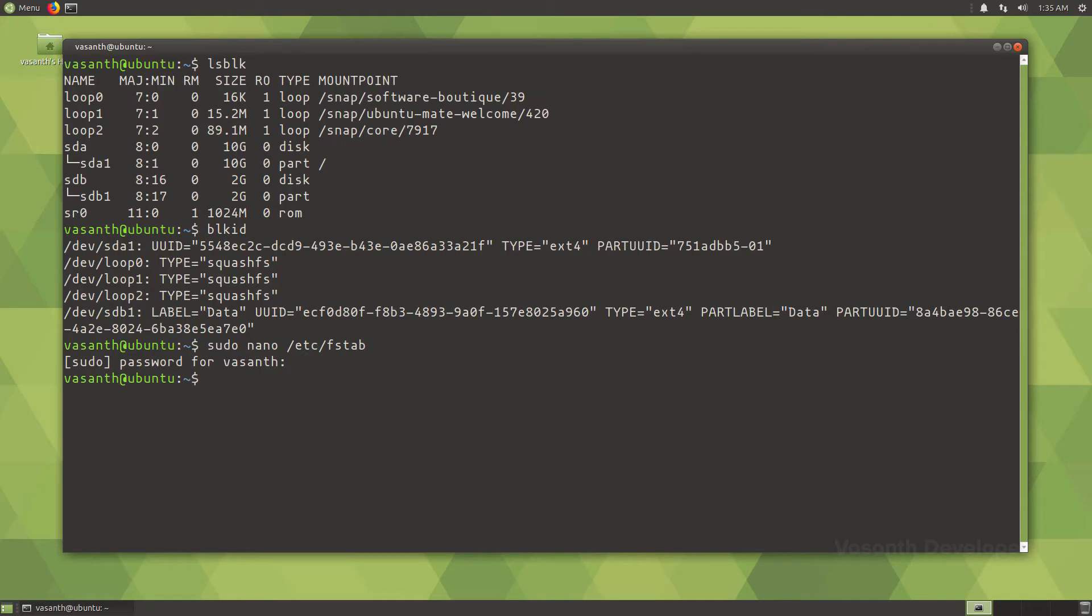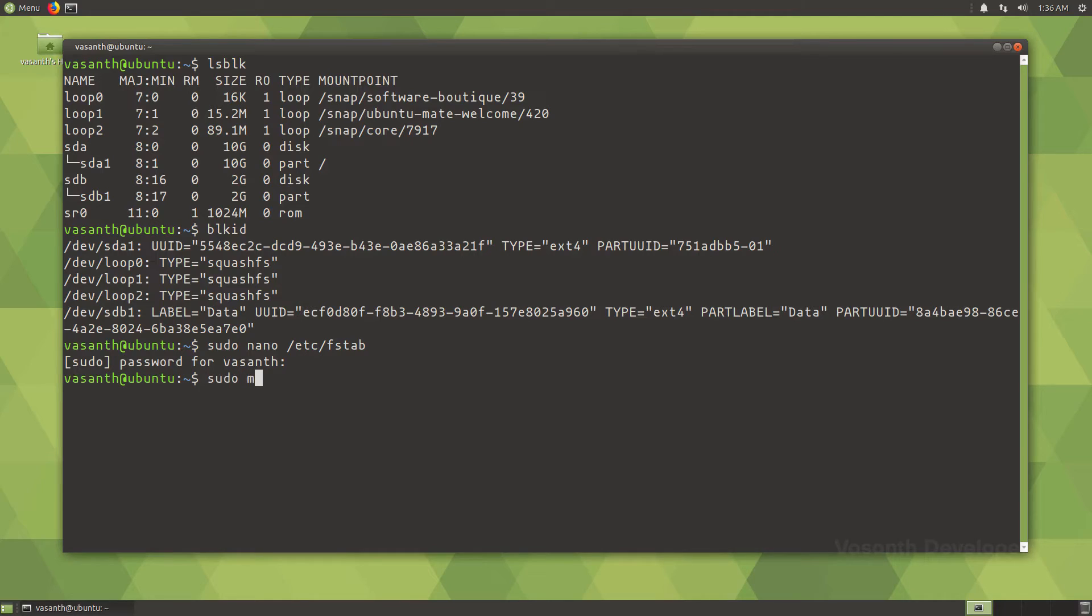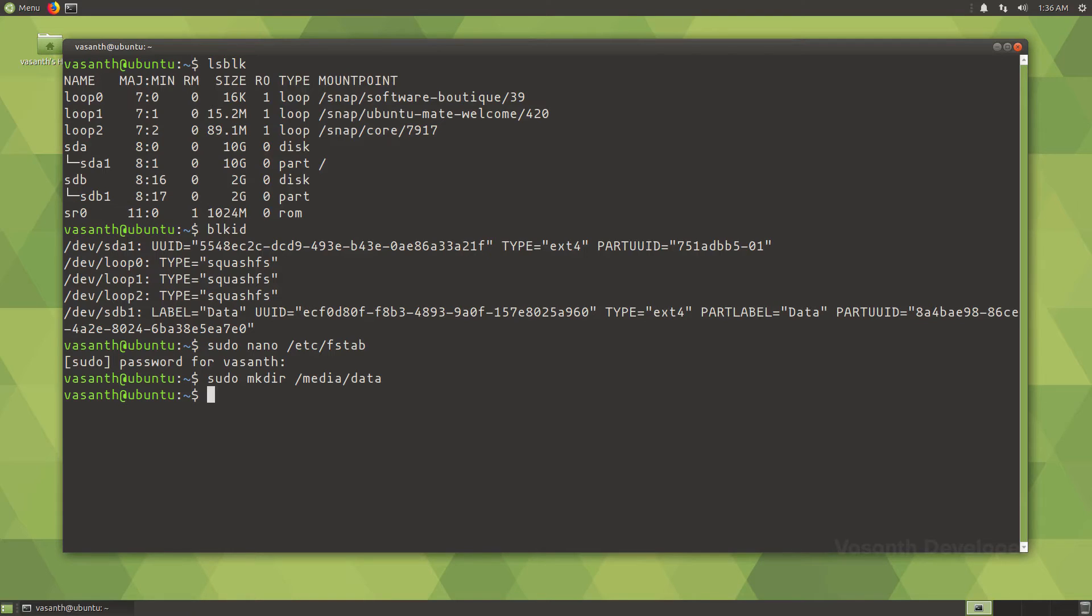Once we are out of the text editor, we need to create the path which we configured in the fstab file. As I configured my drive to mount in /media/data, I will run the command sudo mkdir /media/data which will create the directory, so the operating system can automatically mount this directory to the drive we specified in the fstab file.